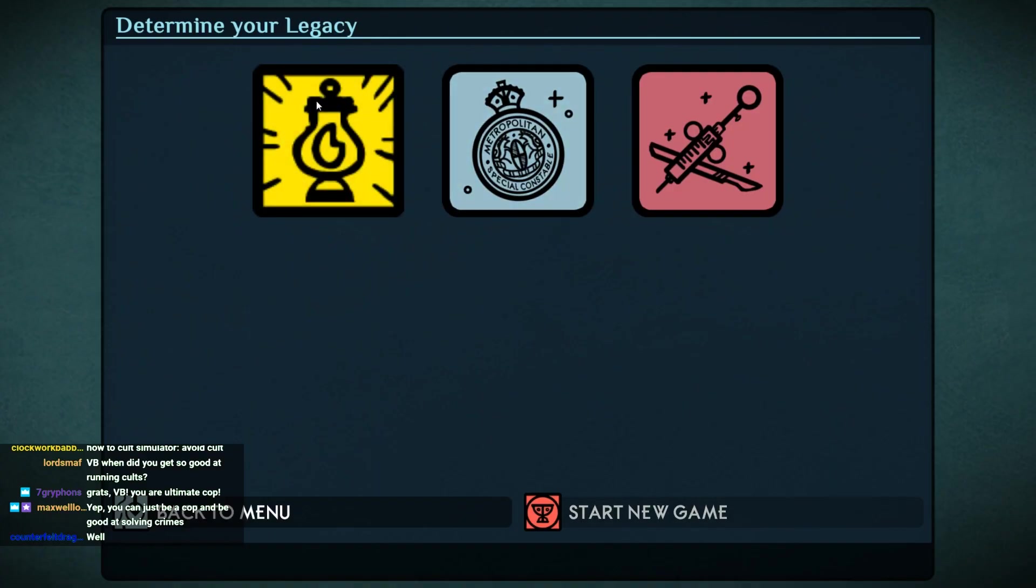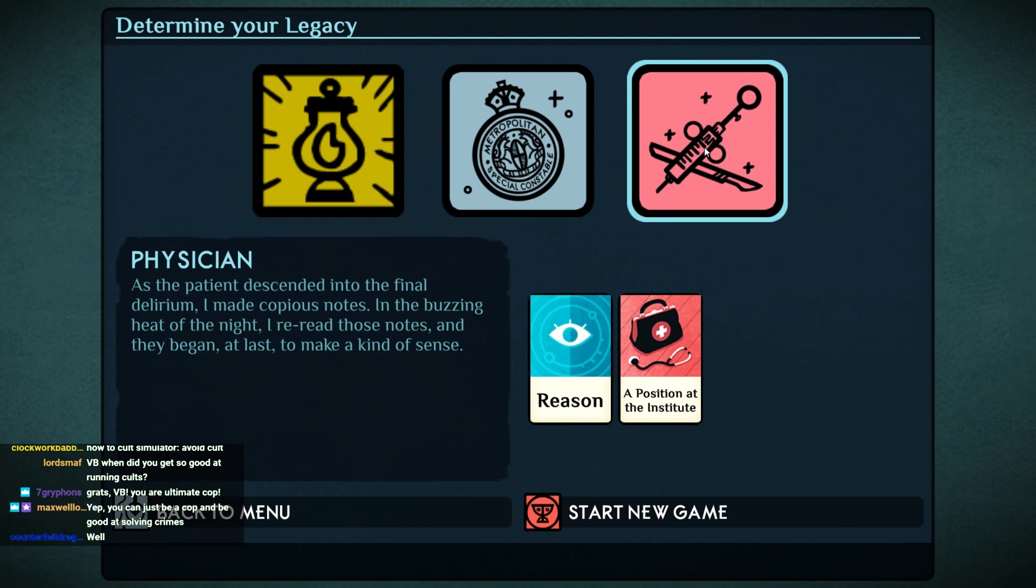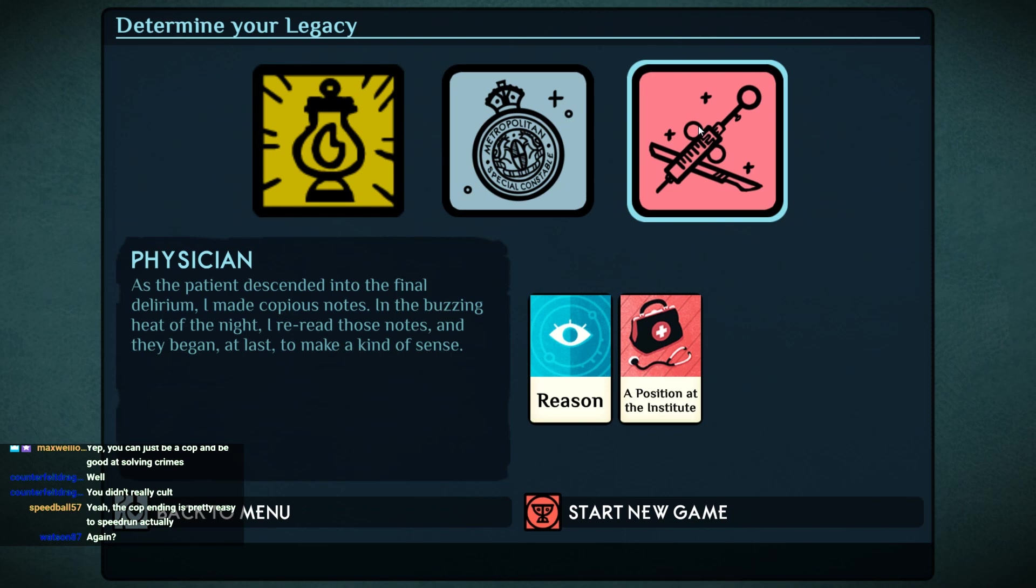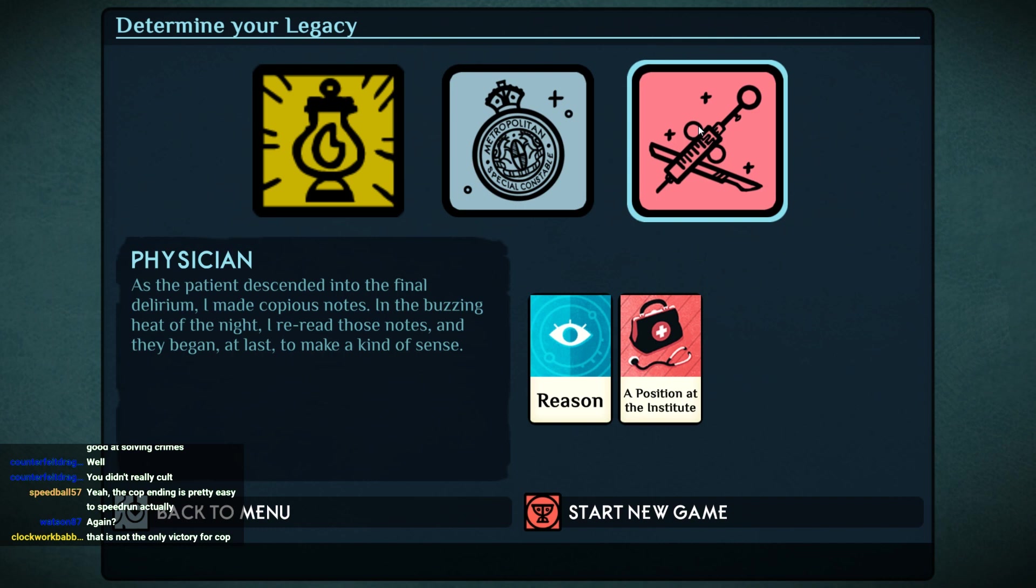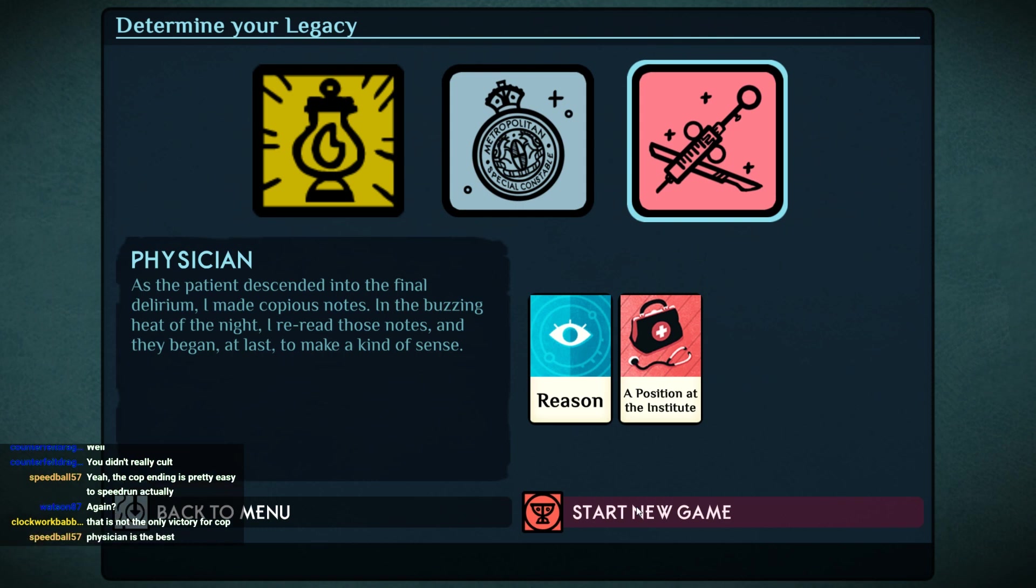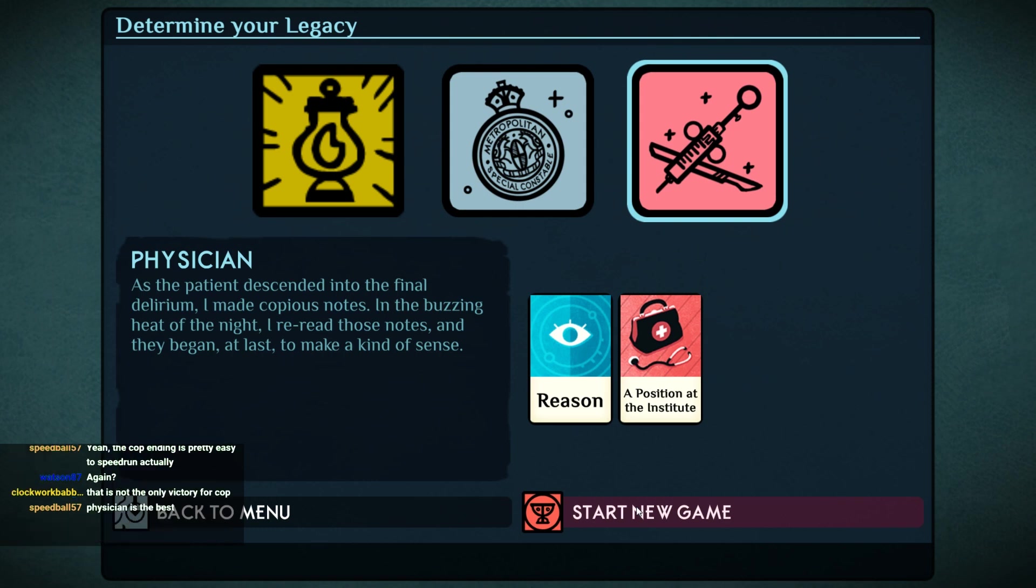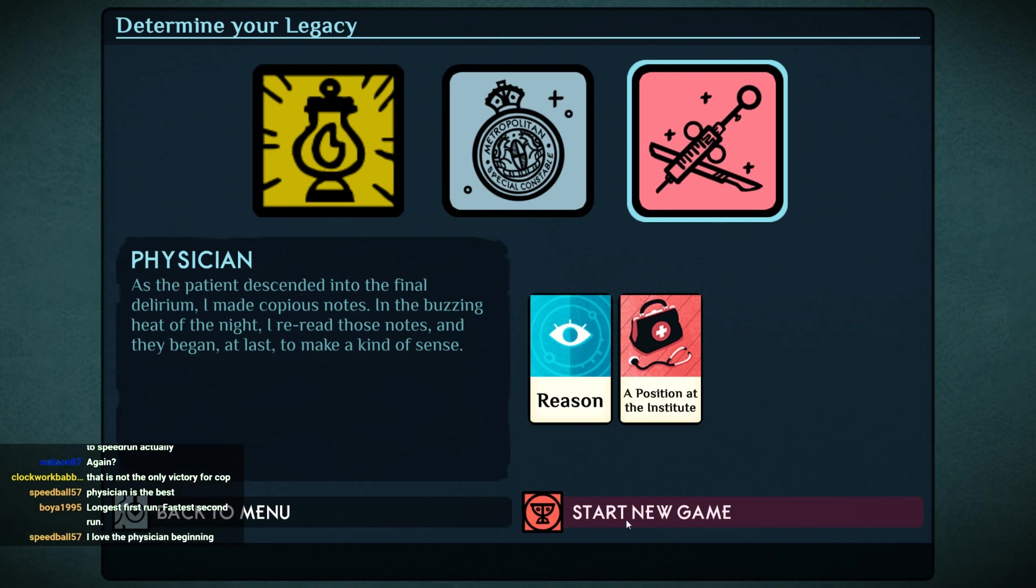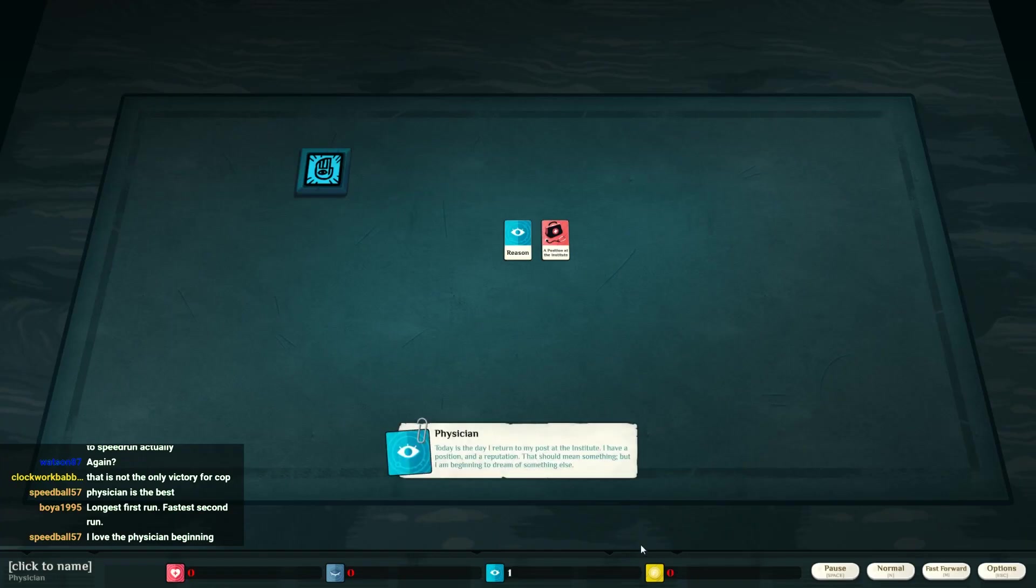Okay, okay. And what is this? I must know. I didn't really cult. As the patient descended into the final delirium, I made copious notes. In the buzzing heat of the night, I reread those notes and they began at least to make a kind of sense. Yeah, I bet that's not the only victory for a cop. I thought maybe I would use my cop position to make a cult and not just pull all these favors and nobody would be aware. Yeah, I like that my first round was super-duper long and I didn't win. And my second round was so fast as to be absurd.